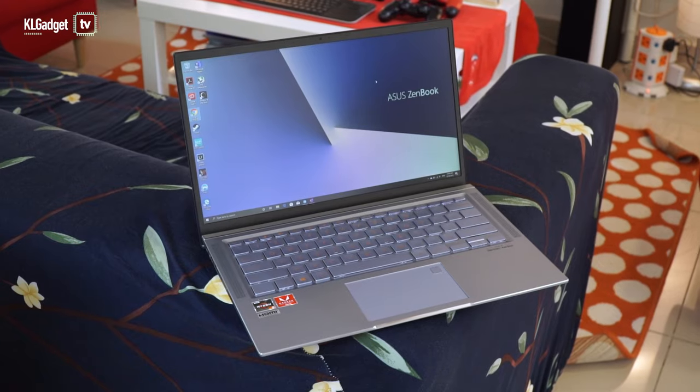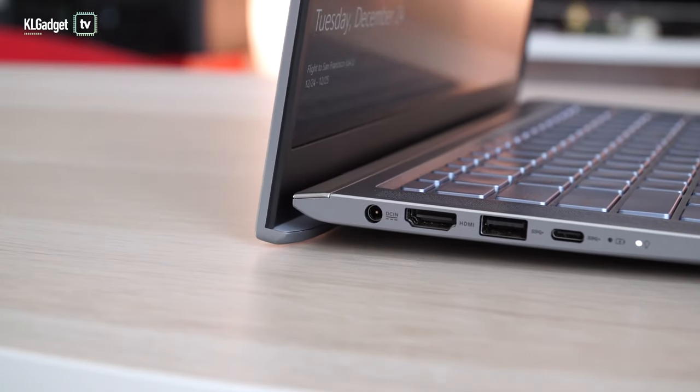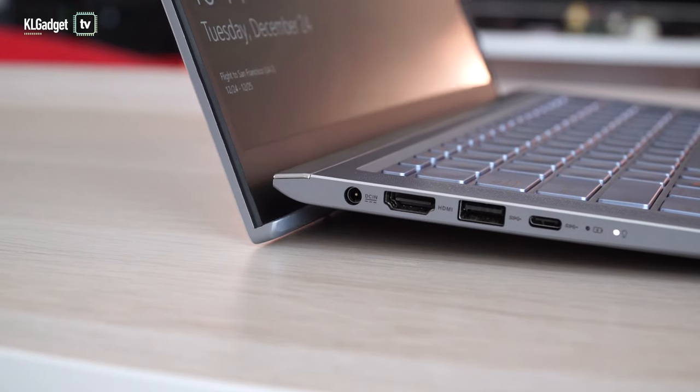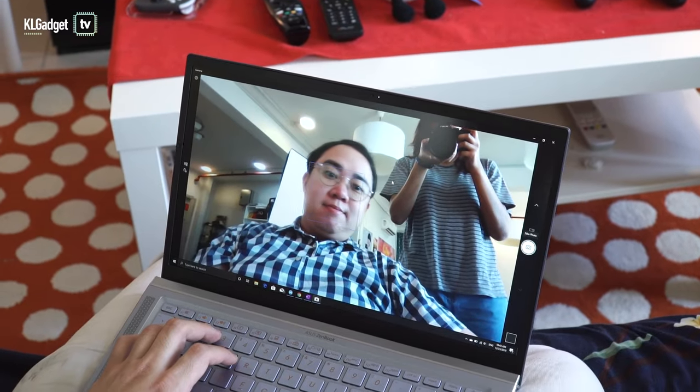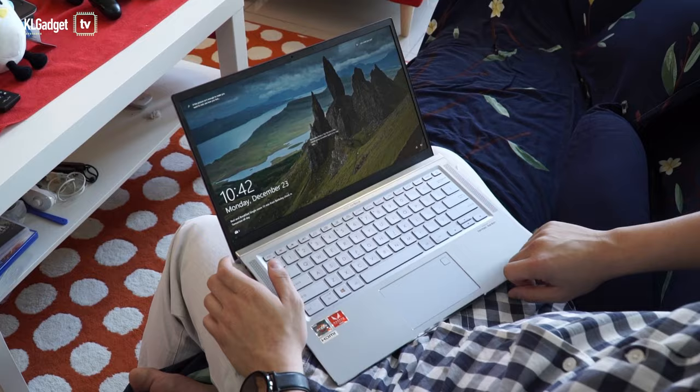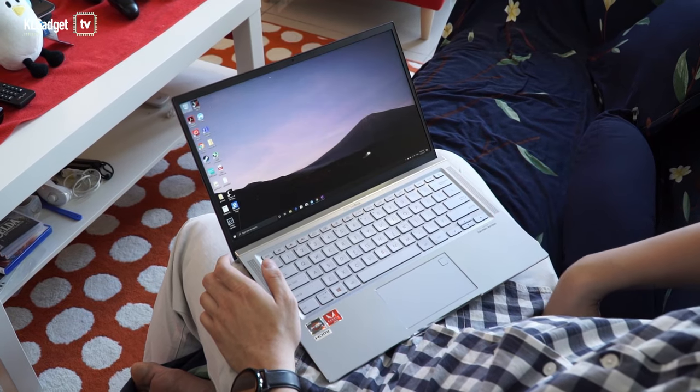A few things here are standard as a ZenBook, which includes an Ergolift hinge that tilts the laptop to a better typing position, a NanoEdge slim bezel display with a good webcam position, and a trackpad with a reliable fingerprint reader.